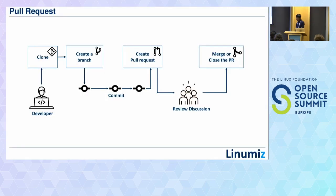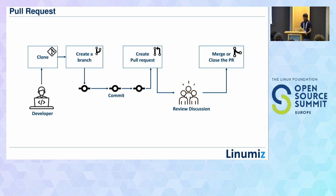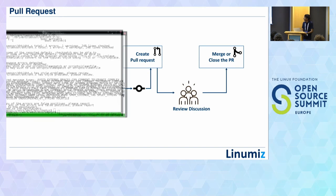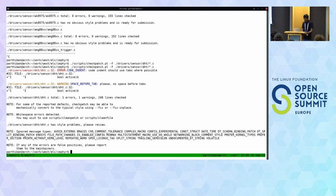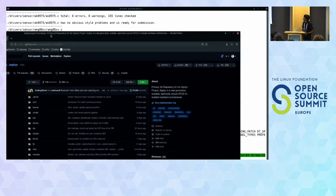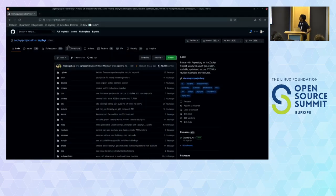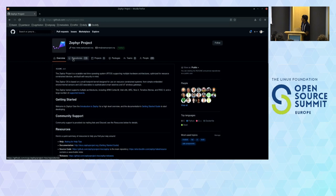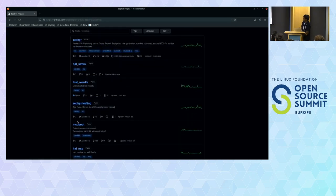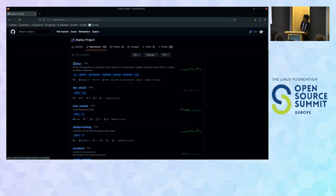Now I'll show a quick example of how to contribute. Zephyr is hosted on GitHub. You can see the project repository, and one level up you can see all repositories — HAL layers, the Zephyr tree itself, toolchains, bootloaders, and all the dependencies we discussed. The first step in contributing is forking the repository. You place it in your private repository or your company's repository if contributing with colleagues.